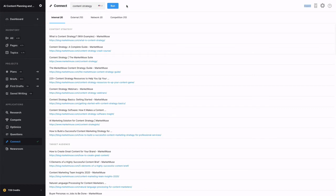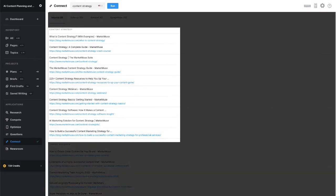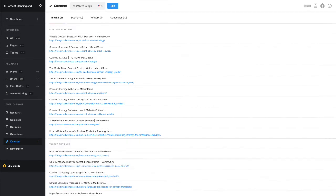It then analyzes the content on your site and suggests pages to link to that are about those related topics. MarketMuse returns up to 10 anchor text suggestions, each having up to 10 associated URLs. Because we talk a lot about content strategy and related topics on our blog, we have a lot to choose from.